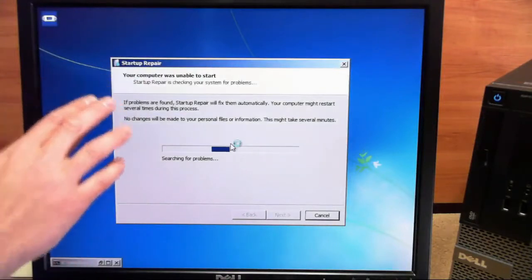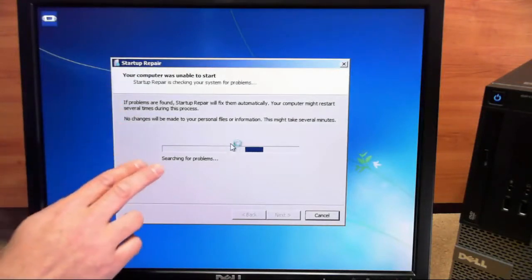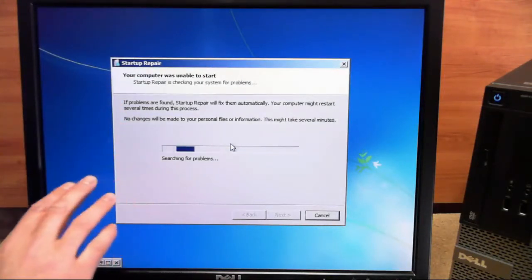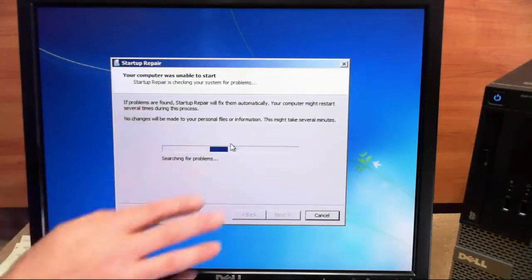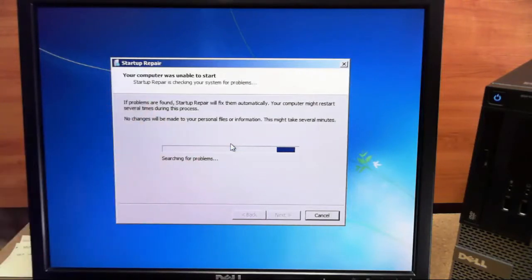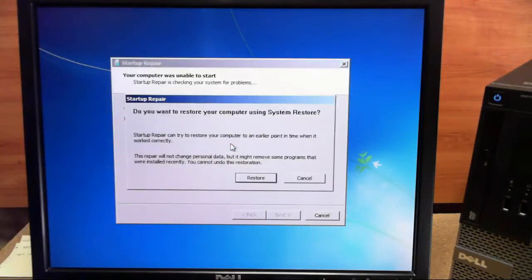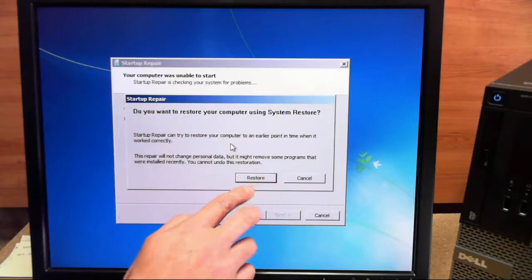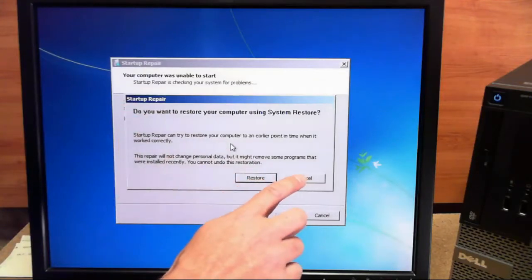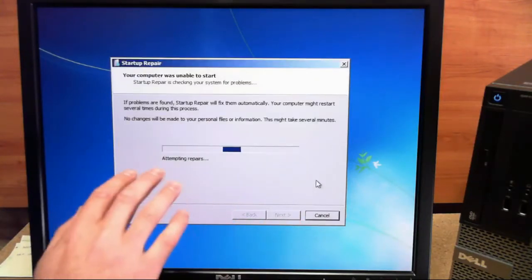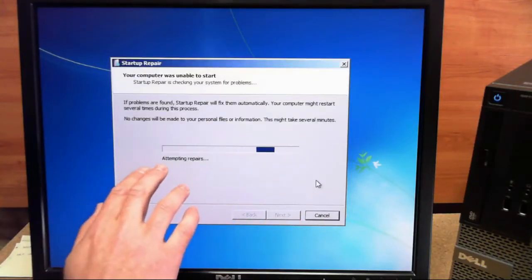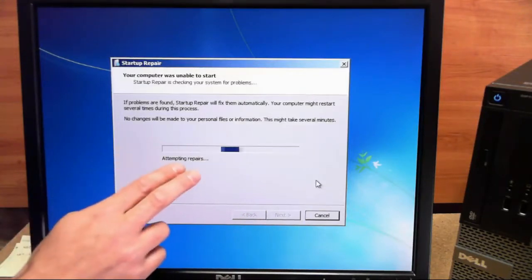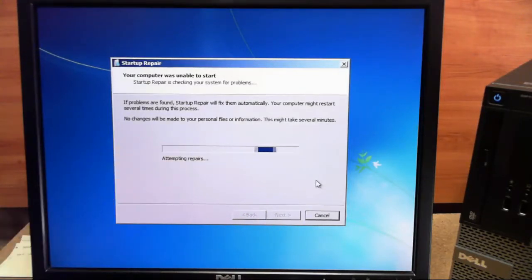So now that we're at the startup repair, it's going to search for the problems and it'll come up with a prompt window for us in a moment. And in this window right here, we want to go ahead and click cancel. And it'll go ahead and attempt repairs. And this could take a while, so we'll just go ahead and fast forward through this.